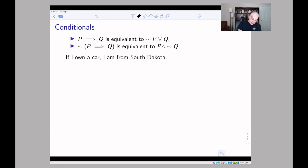This means that if you negate an implication you can use De Morgan's laws and say: if 'p implies q' is false, what that means is that p and not-q is true.